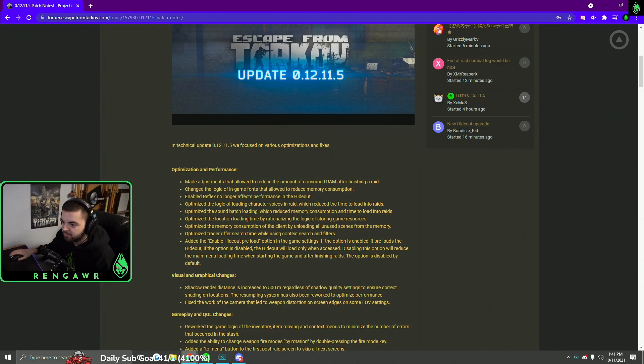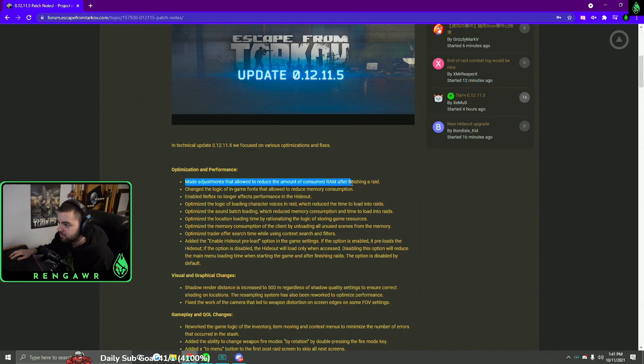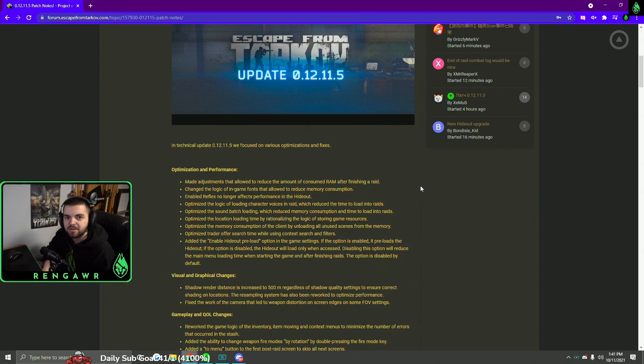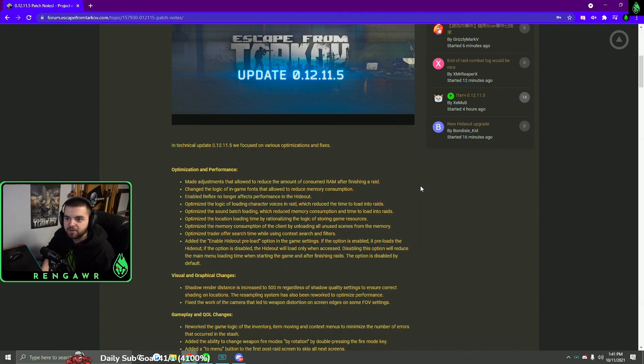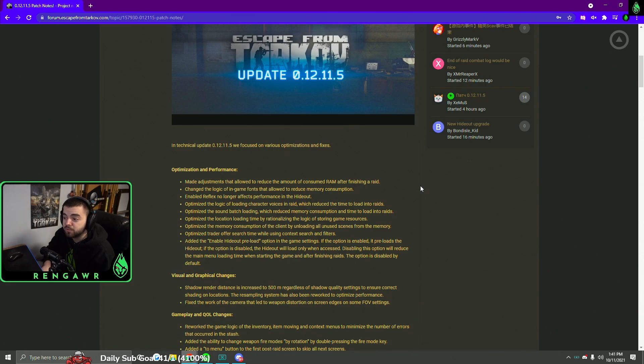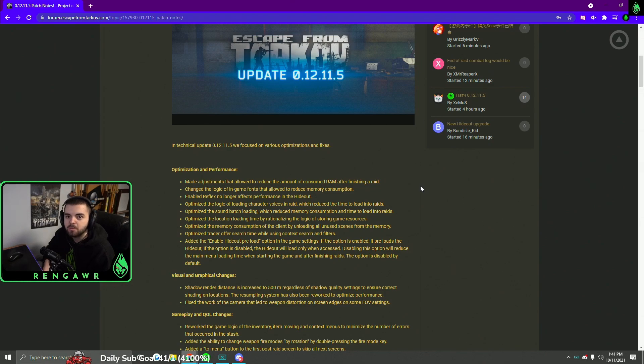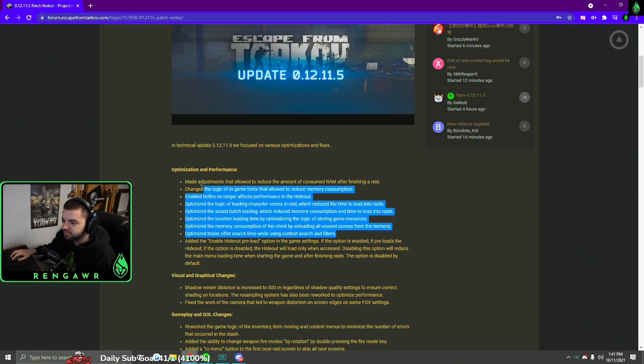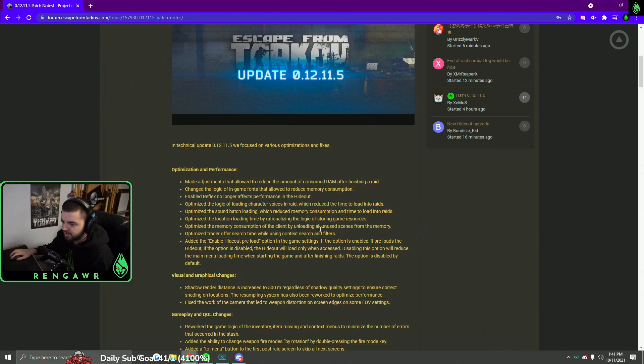Starting off with, they made adjustments that allowed to reduce the amount of consumed RAM after finishing a raid. So the game has a really big problem with memory leak, and it kind of made it so if you had 8 or 16 gigs of RAM, you had to restart your game every other raid, or every 2 raids, or every 5 raids, or else the game would be unplayable. This should really help with that issue where having the game open for multiple raids won't feel anywhere near as bad.